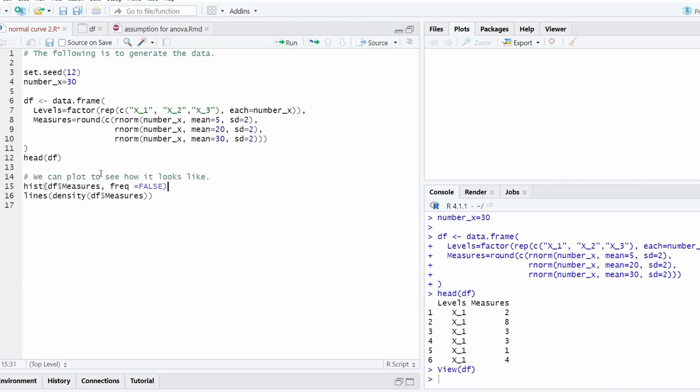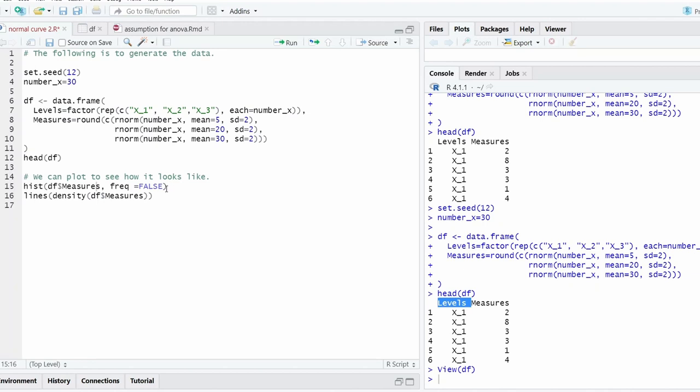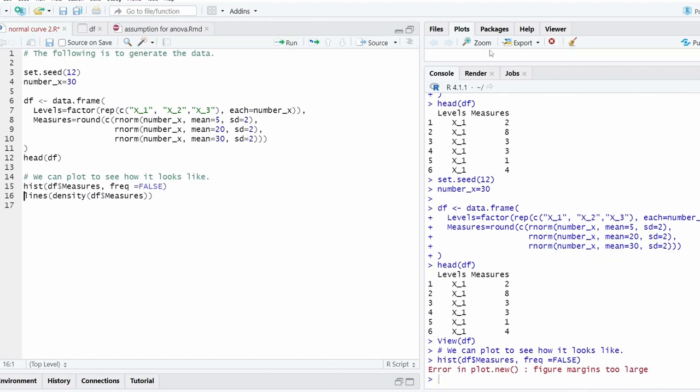So we can plot this data. Remember that measure is the numerical variable, and this is just the level, different levels within the different conditions.